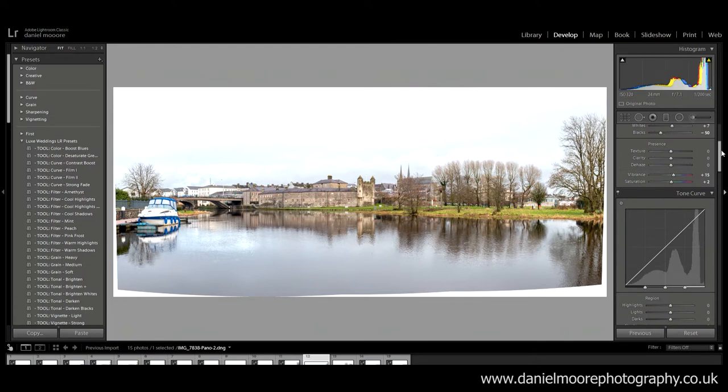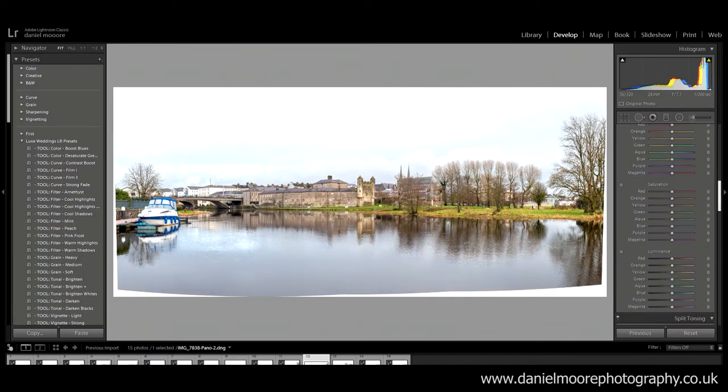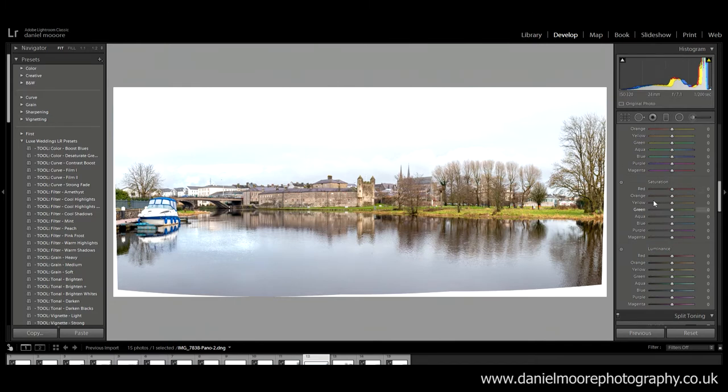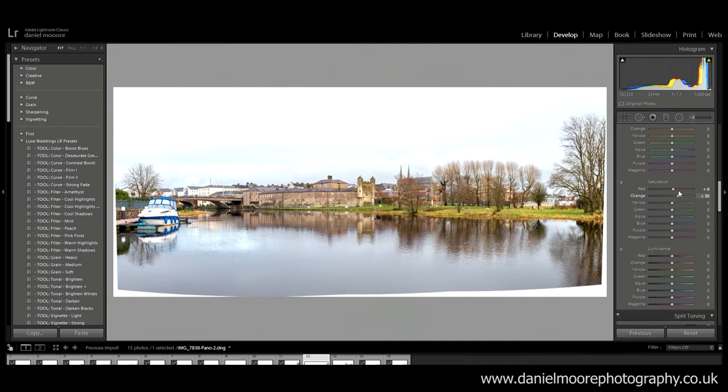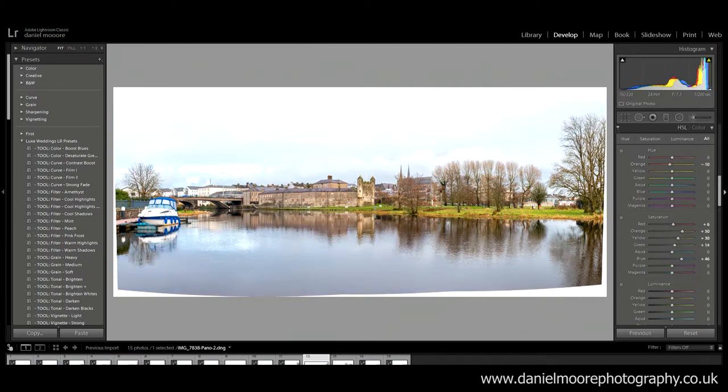So vibrance I'm gonna bring that up to 30. Then I'm gonna go through each color individually. So first the red and leave that as it is. Oranges to plus 50, yellows, greens, blues.